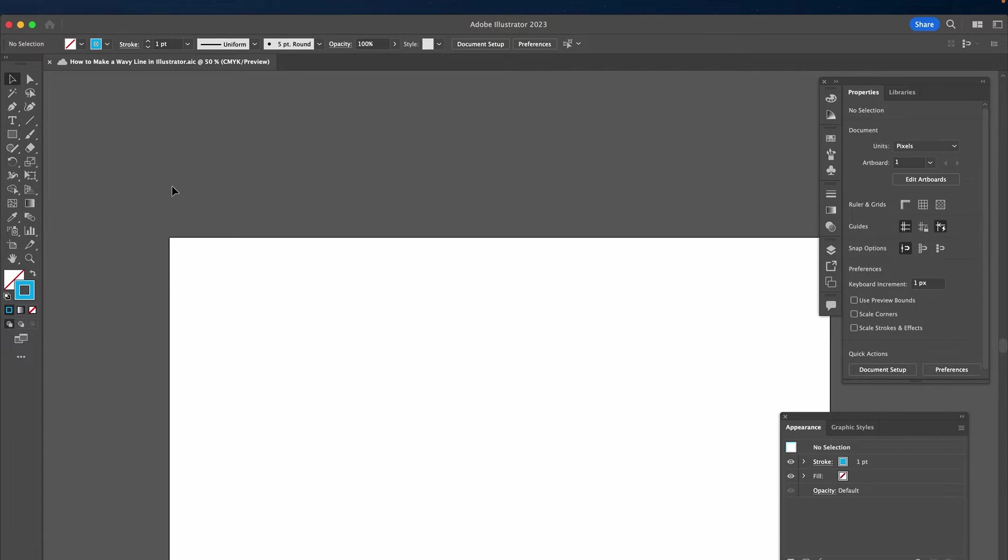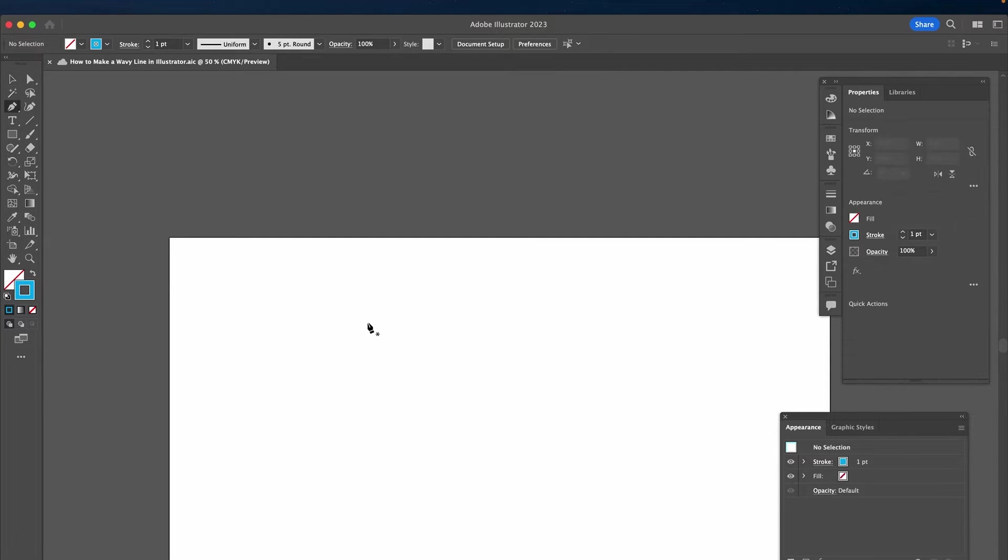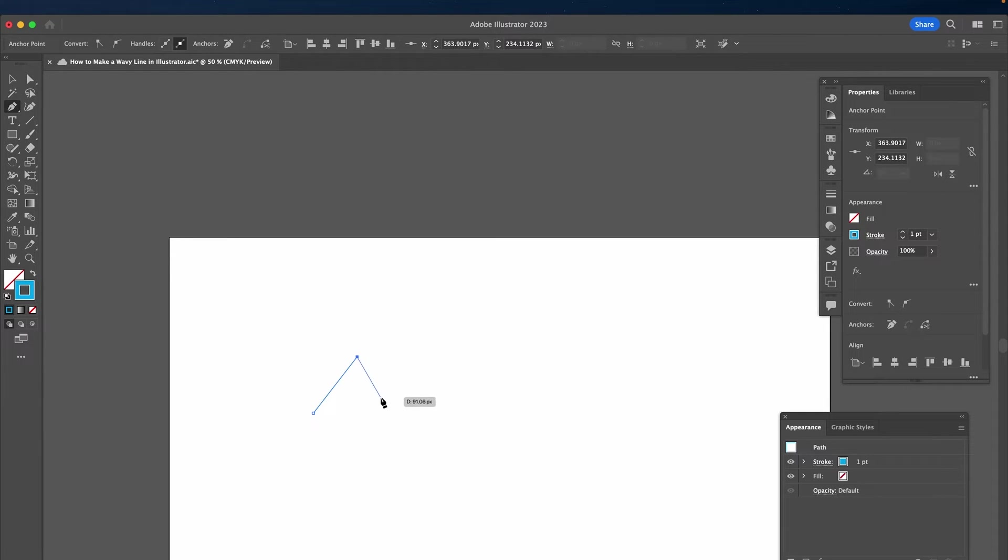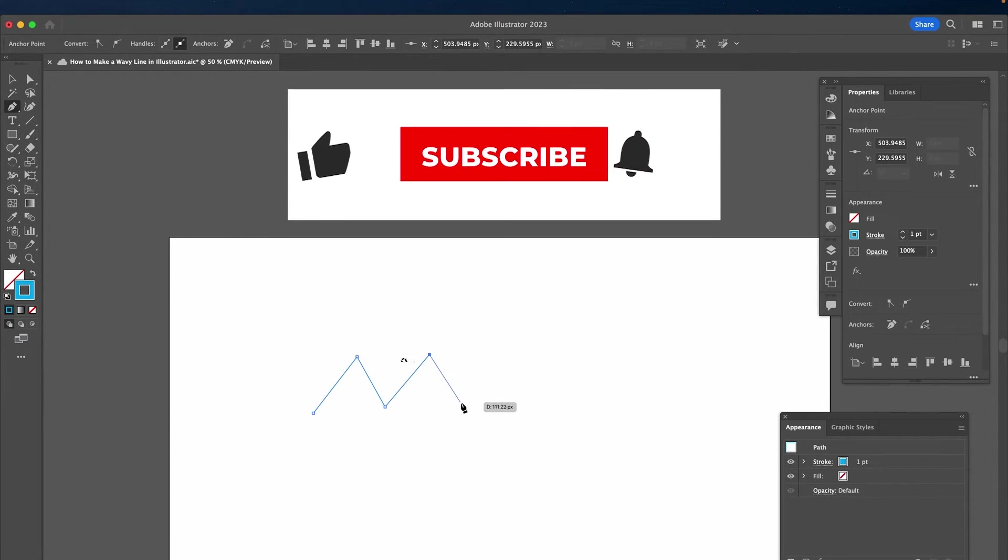First of all, equip the pen tool by pressing P on your keyboard. Then left click once on the canvas to create the first anchor point and then repeat that to create a zigzag line.